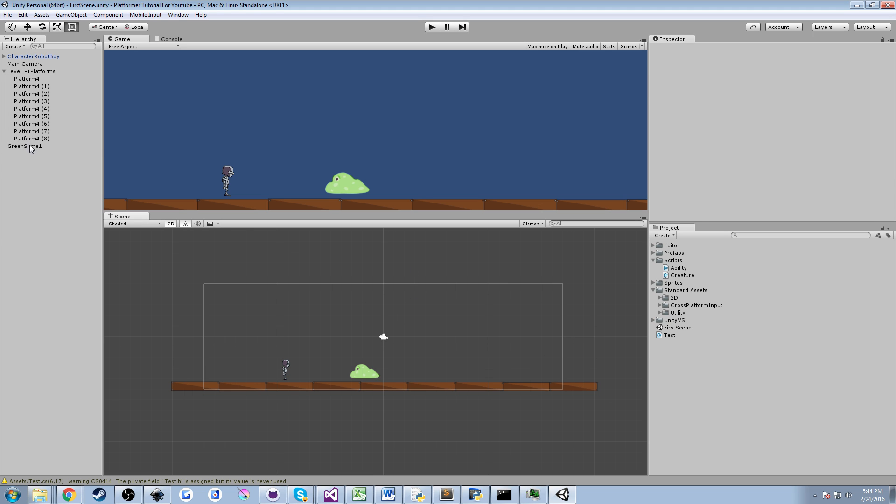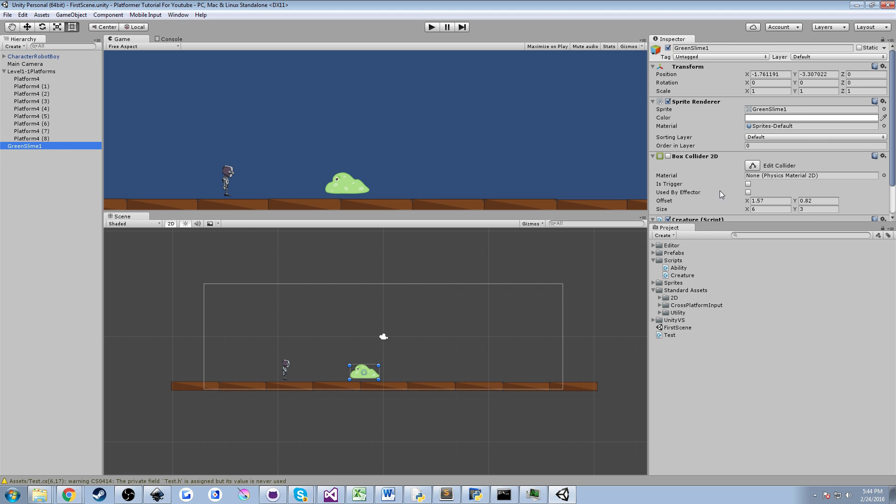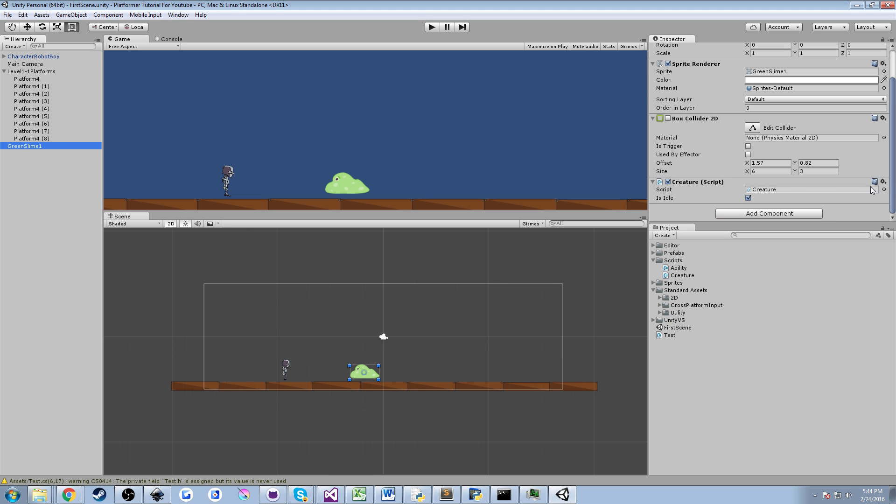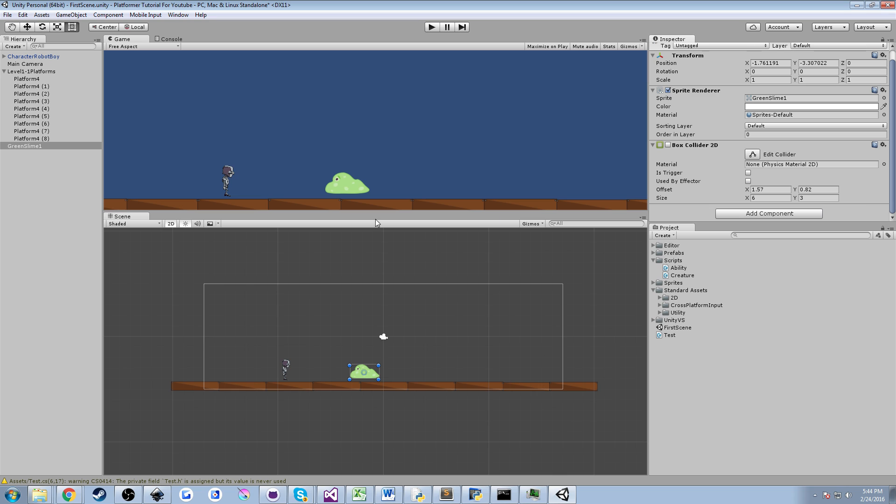I also added this Green Slime character. It has a Creature script, which I'm actually going to remove that. So I have the Green Slime character, which you'll be able to find on the GitHub page.